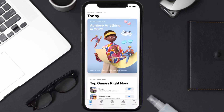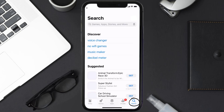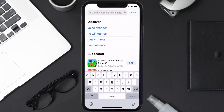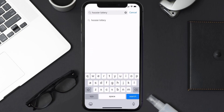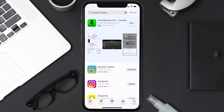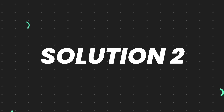Open up the App Store on your device and then tap on the search icon in the bottom right corner. Search for the Who's Your Lottery app, and if you see an Update button right next to the app name, simply tap on it to make sure you're running the latest version.